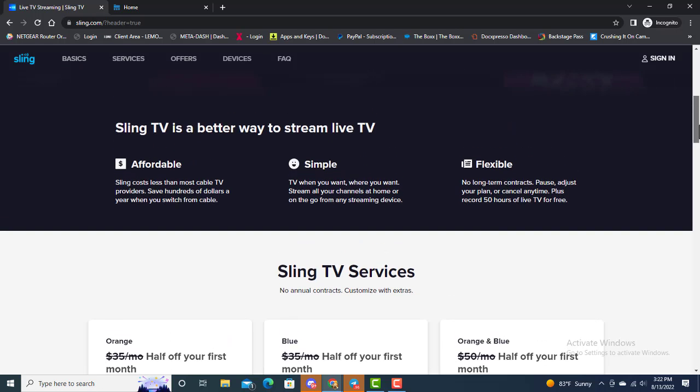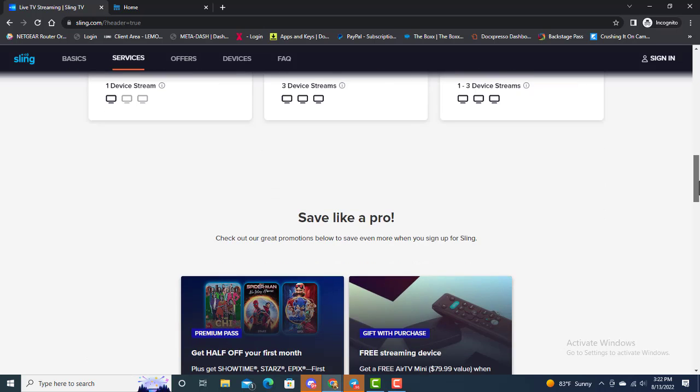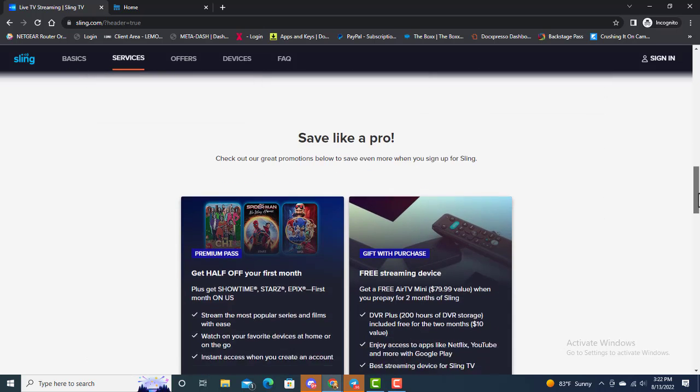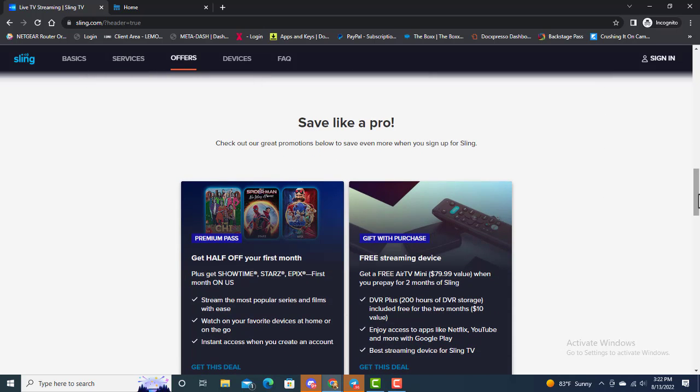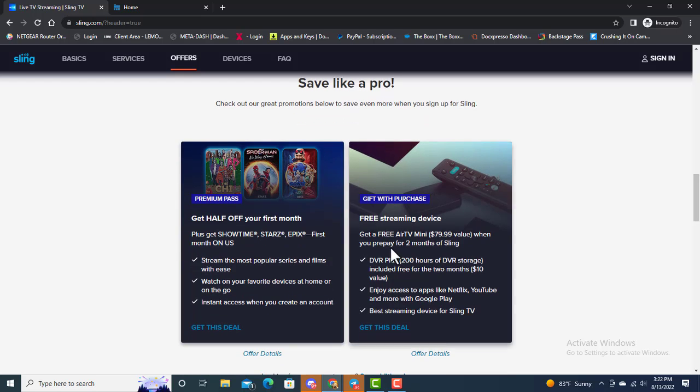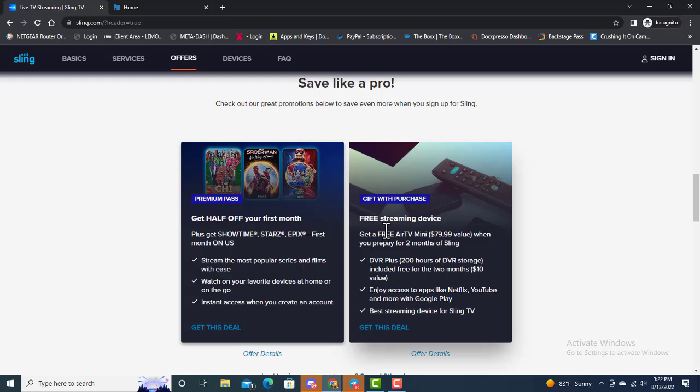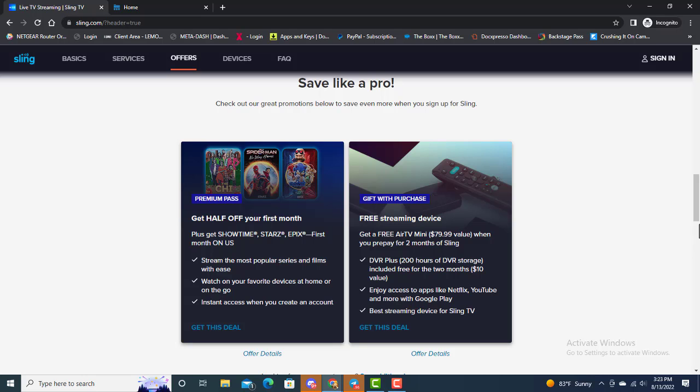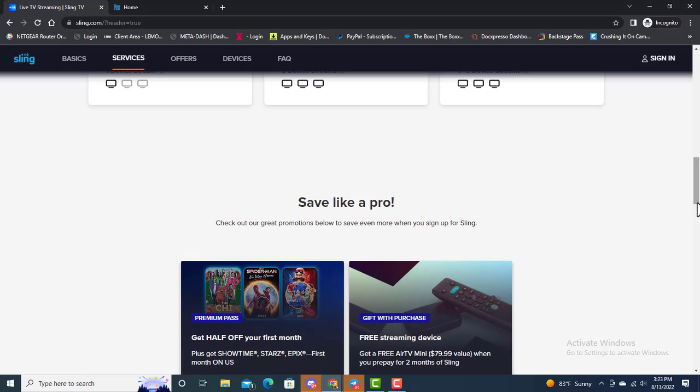It says check out our great promotions below to save even more when you sign up for Sling. You have a premium pass where you get half off your first month plus you get Showtime, Starz, Epix first month on us. Gift with purchase: if you go big, you get a free AirTV Mini, about an $80 value, plus DVR plus 200 hours of DVR space. There is a free trial that you can definitely sign up for.